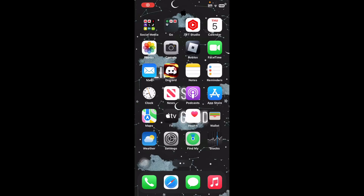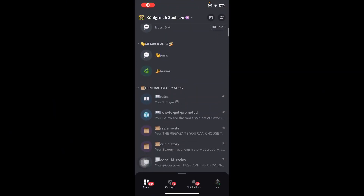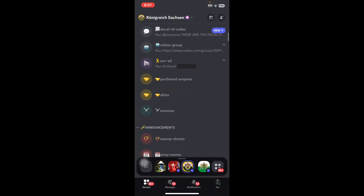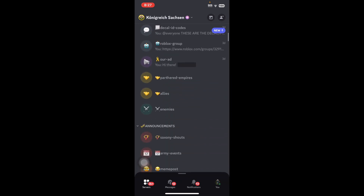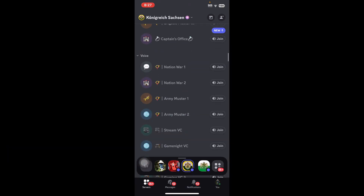Hey guys, welcome back to another video. Today I'll show you guys how to get this new Discord layout.